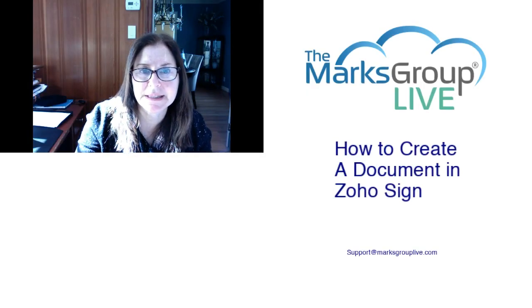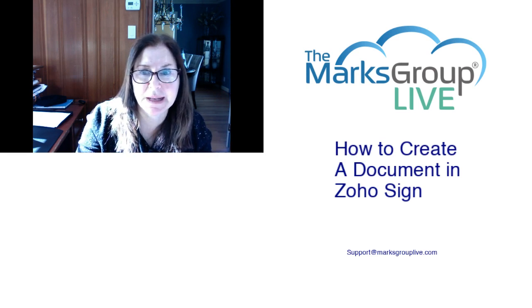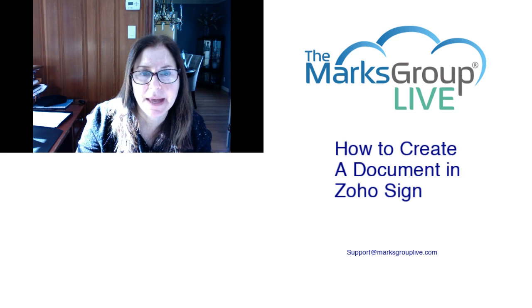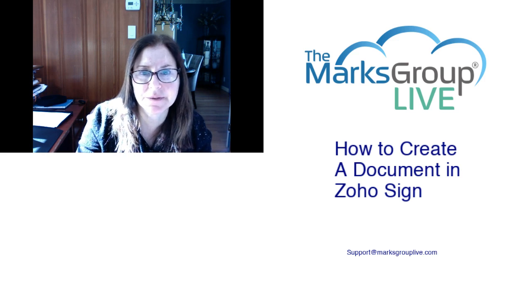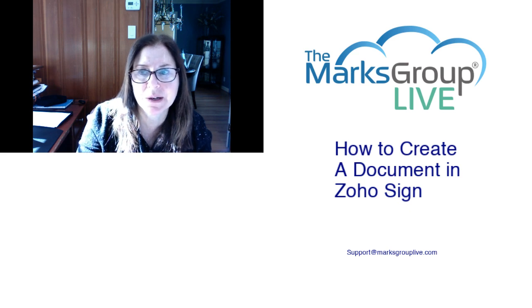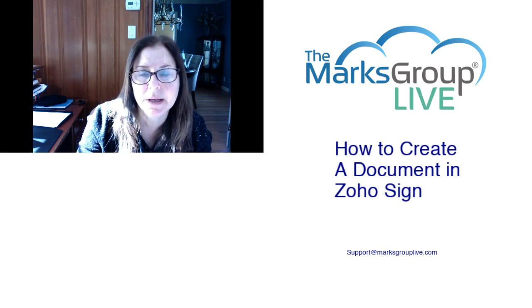Welcome, everyone. This is Dina from Marks Group Live. Happy to be reviewing with you today how to create a document in Zoho Sign. After the video is over, please feel free to send us an email at support@MarksGroupLive.com with any questions you have on this subject or anything else Zoho.